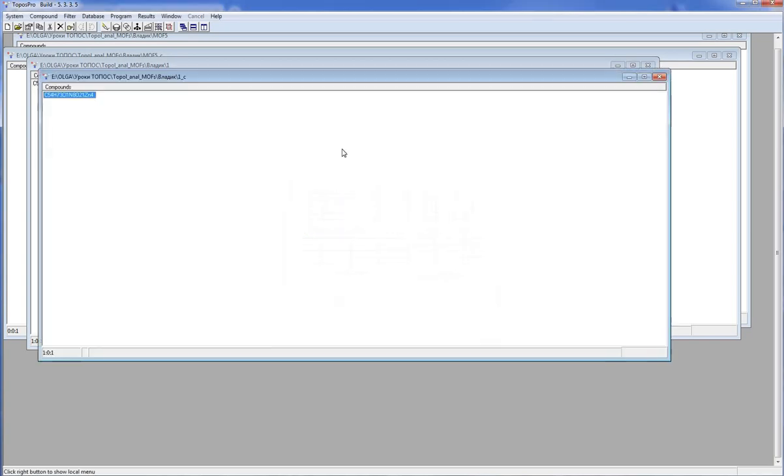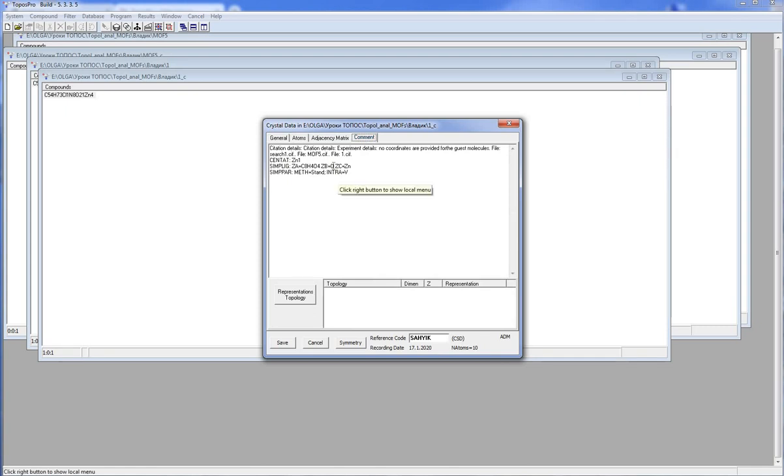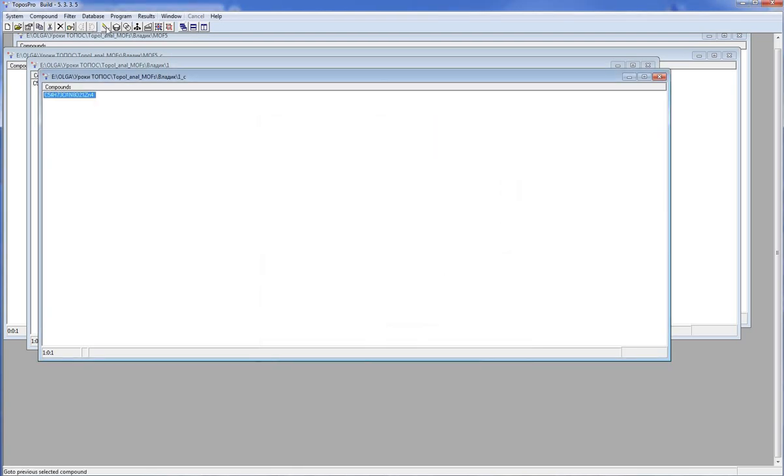Now I have a database with a simplified structure. There are three different types of simplified centers: zinc atoms, oxygen atoms, and centers of organic linkers. Let's look at the structure.